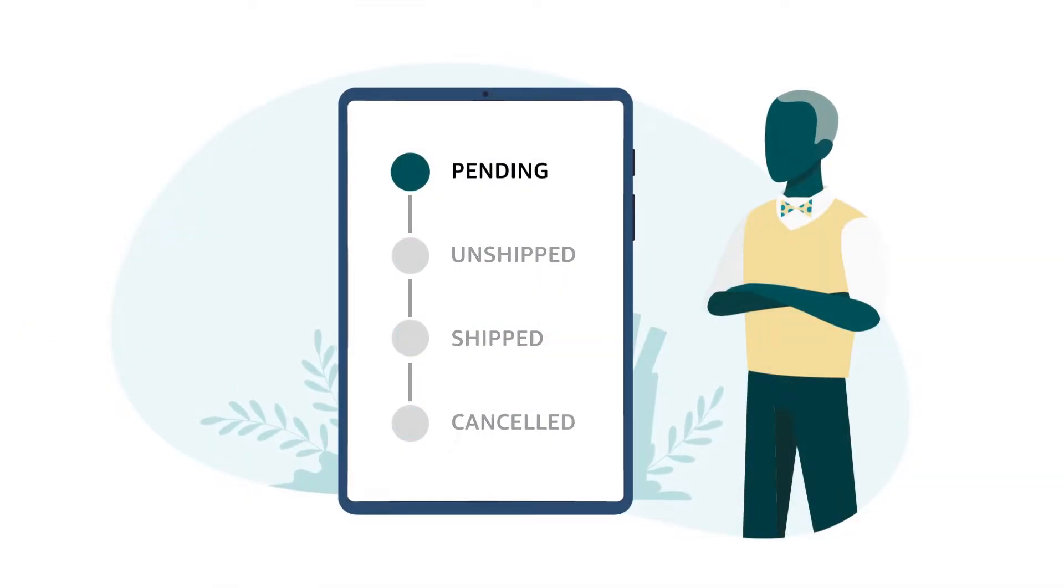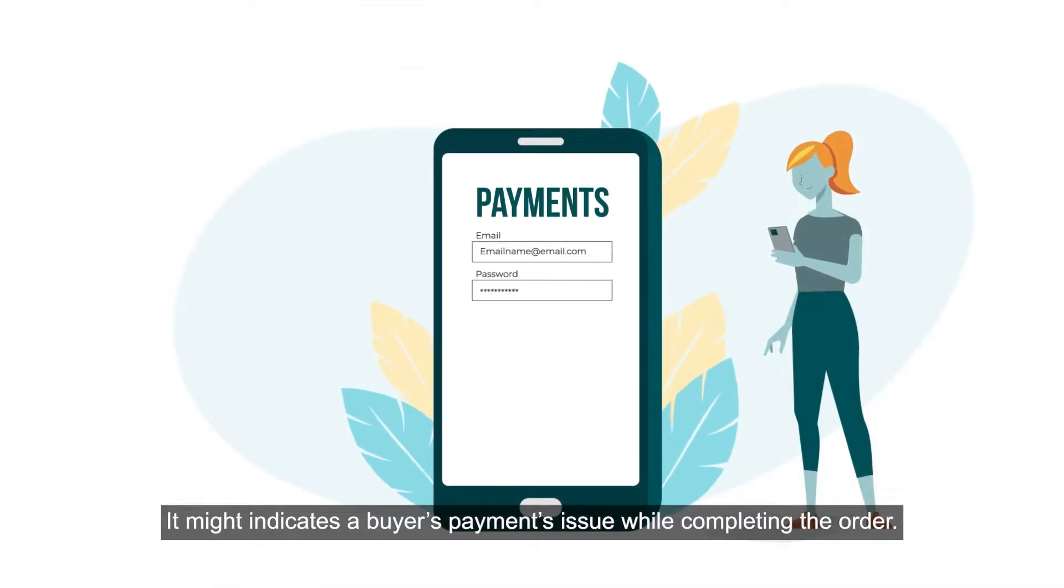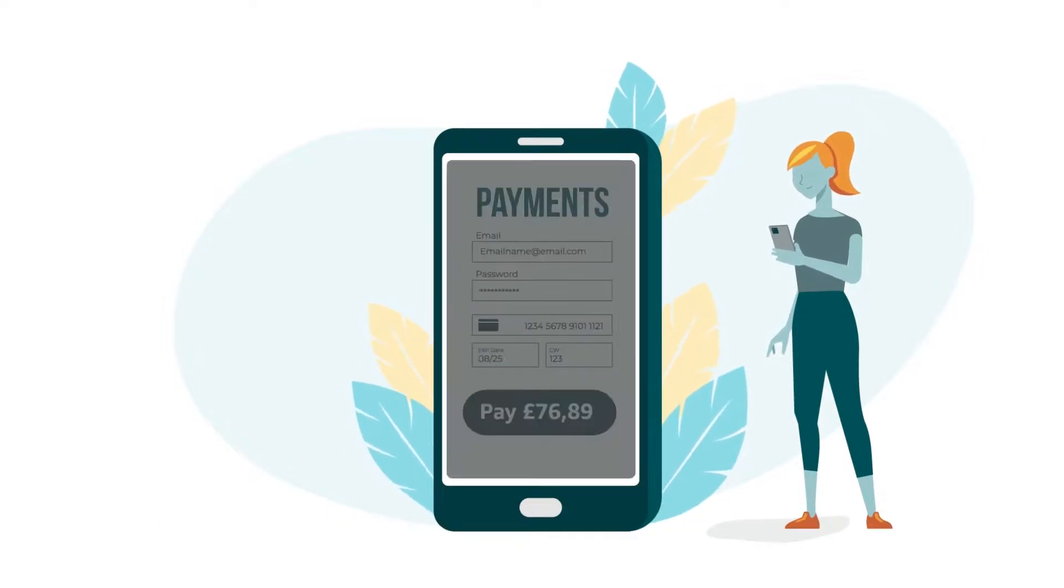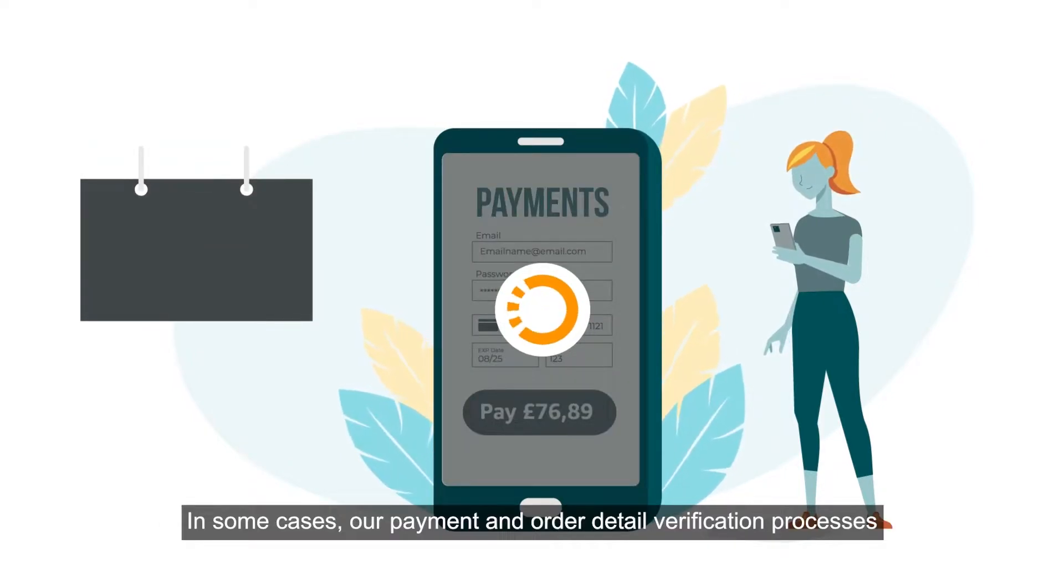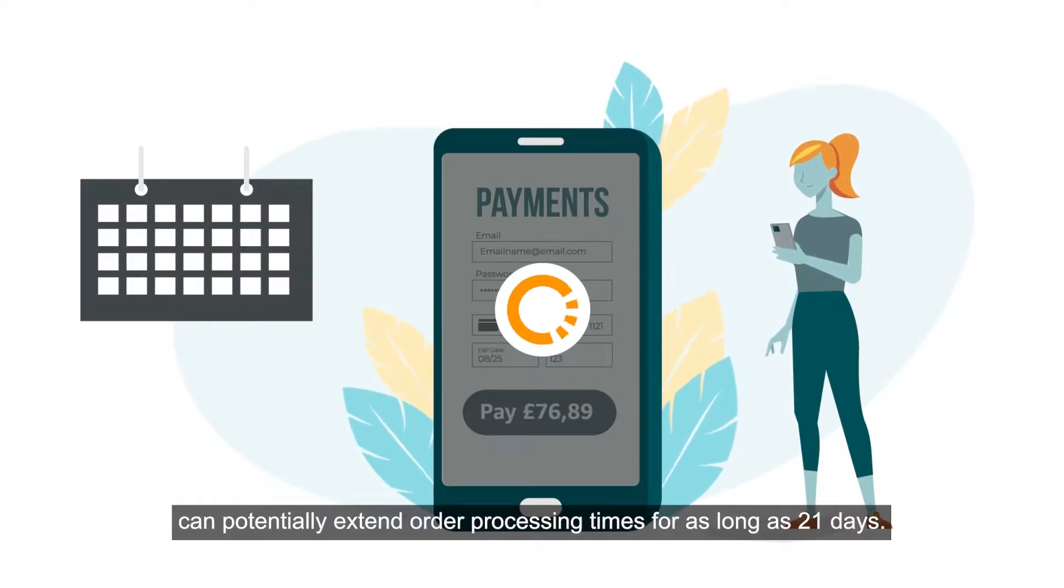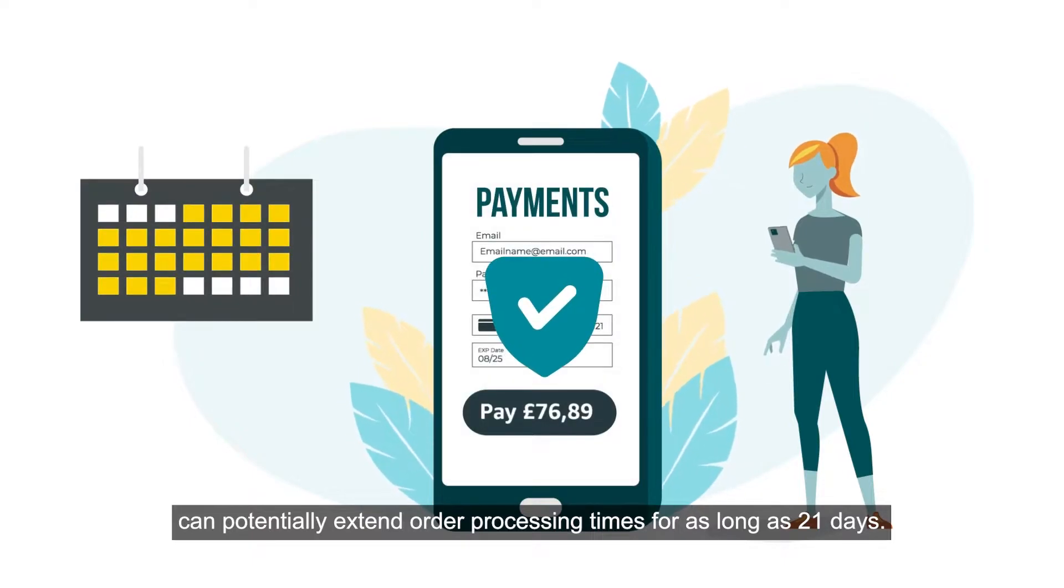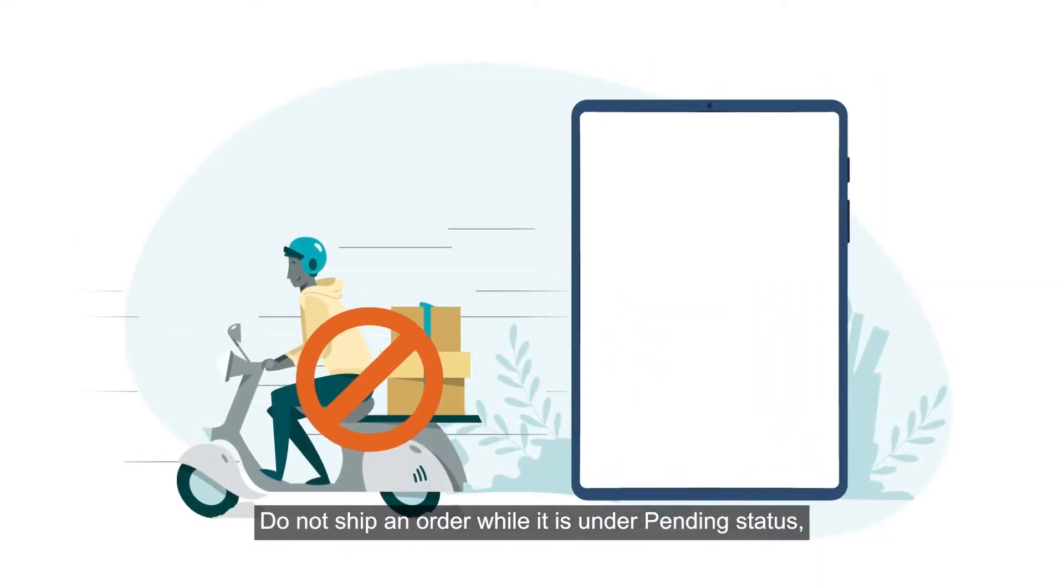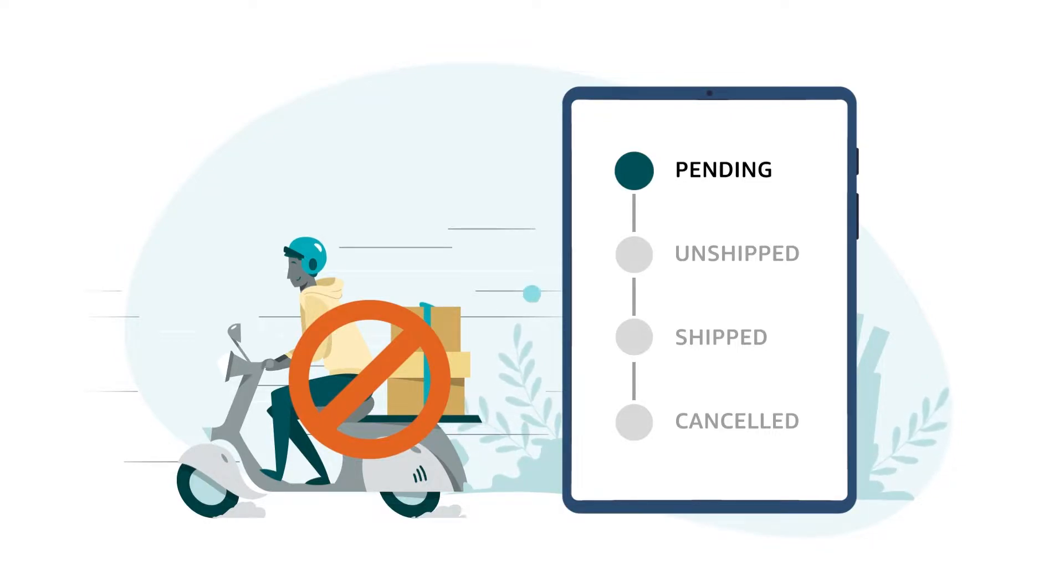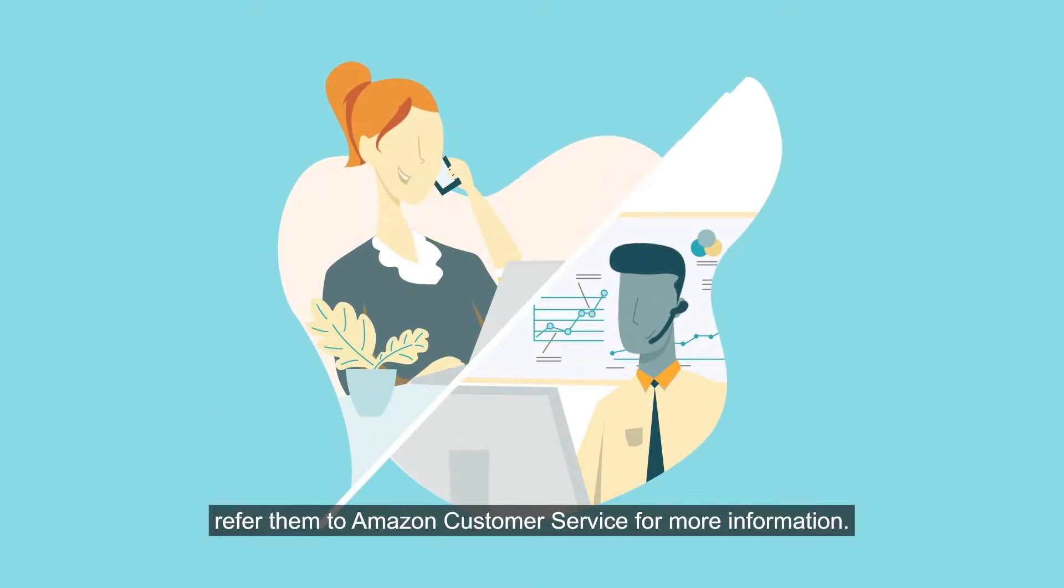Pending Orders. It might indicate a buyer's payment issue while completing the order. In some cases, our payment and order detail verification process can potentially extend order processing times for as long as 21 days. Do not ship an order while it is under Pending status, even if the buyer contacts you directly. If a buyer contacts you while an order is in Pending status, refer them to Amazon Customer Service for more information.